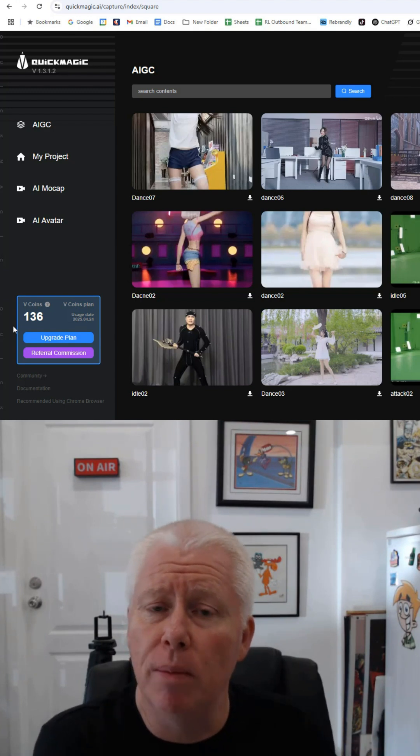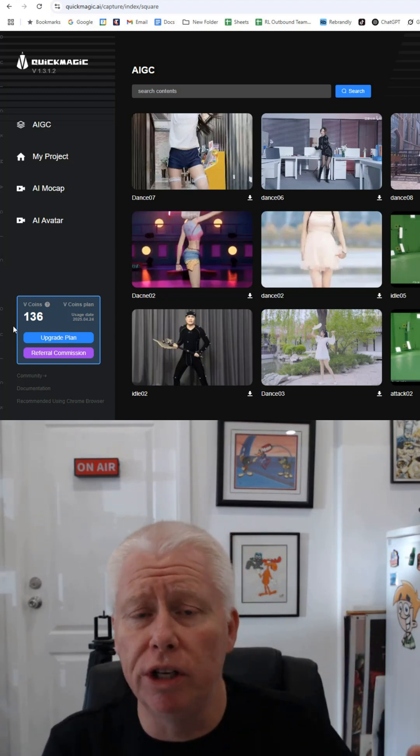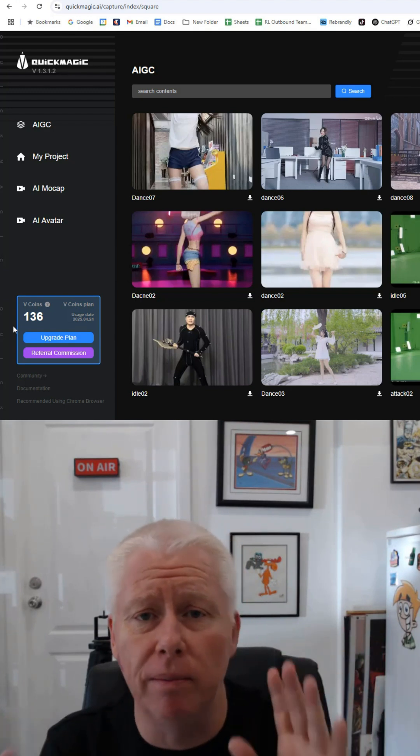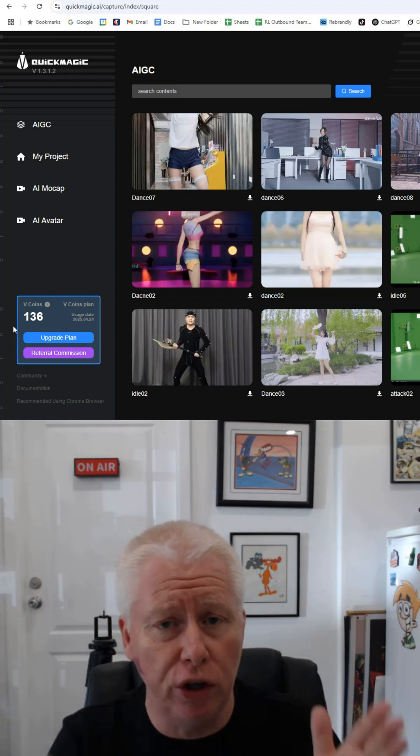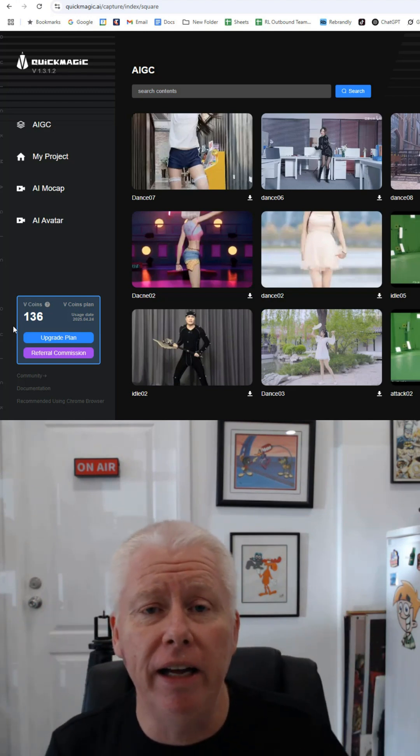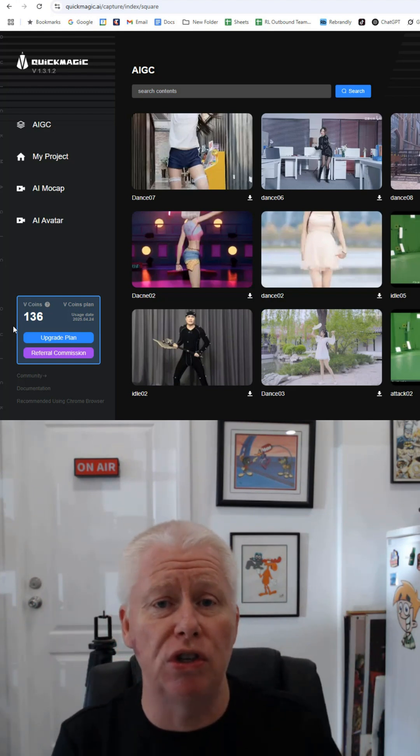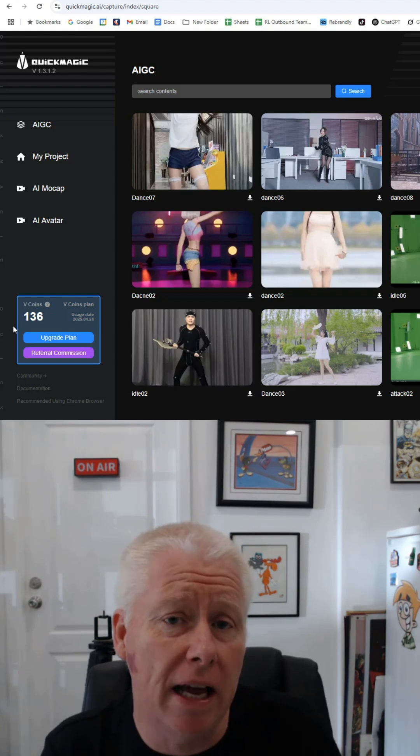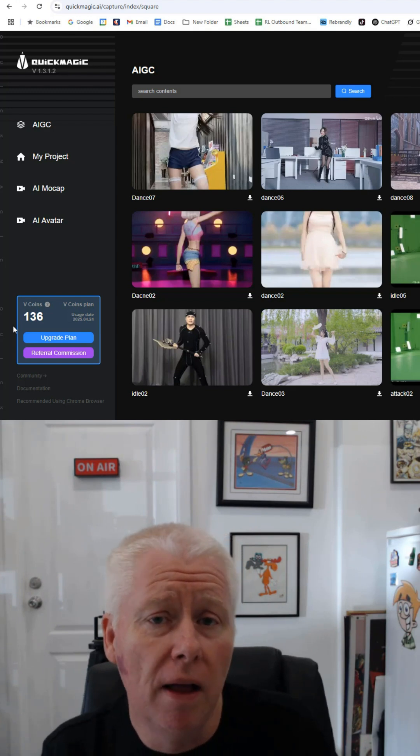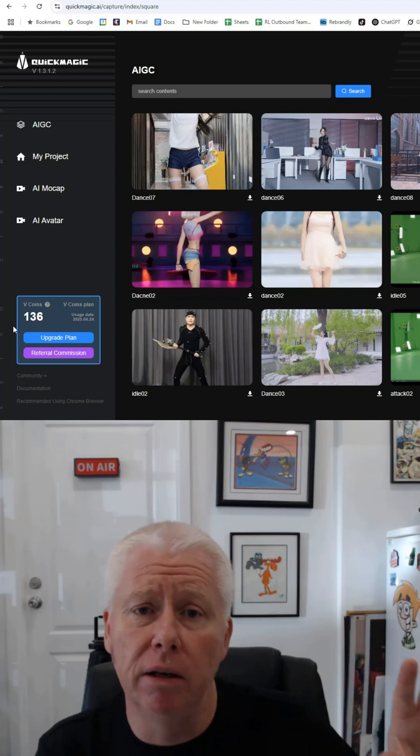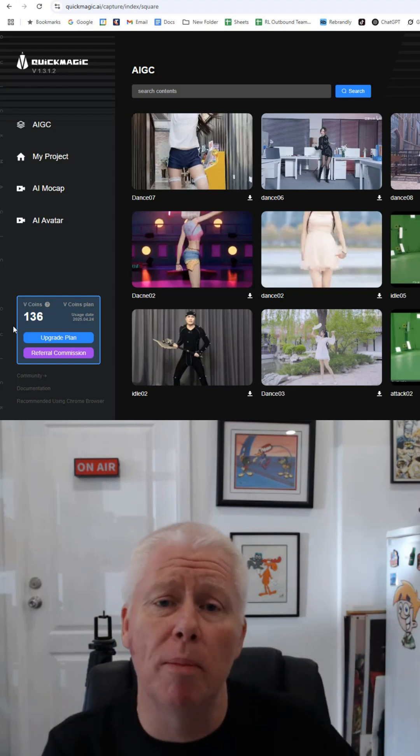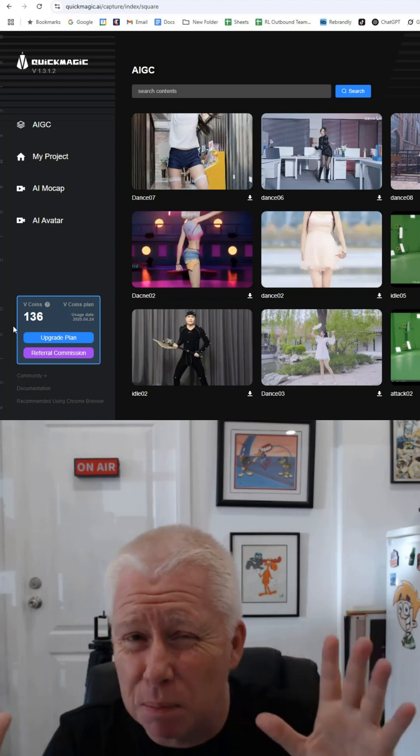You'll get a certain amount of free credits that you can test all this with to start with and make sure that it works for you, which it will. I instantly subscribed to the site, cost me $10 US a month for a limited number of V-Coins, which I can top up if I need it. That's plenty for me at the moment.